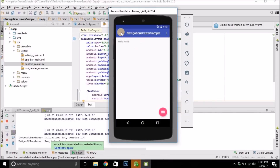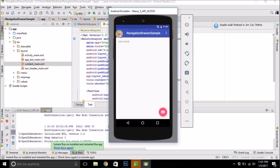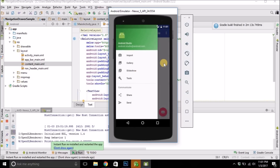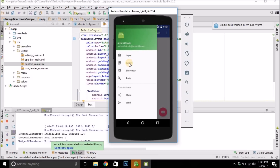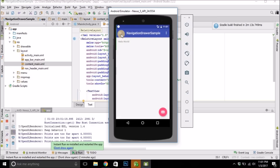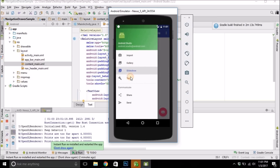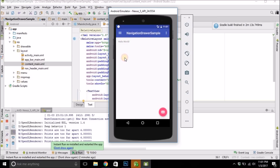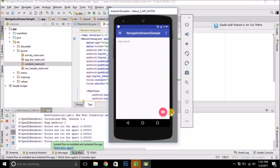Once the project is loaded, you can try running it — hit Play and select your emulator. As you can see, here is our Navigation Drawer working absolutely fine. Now we will see how we can switch the screens when these navigation items are clicked.